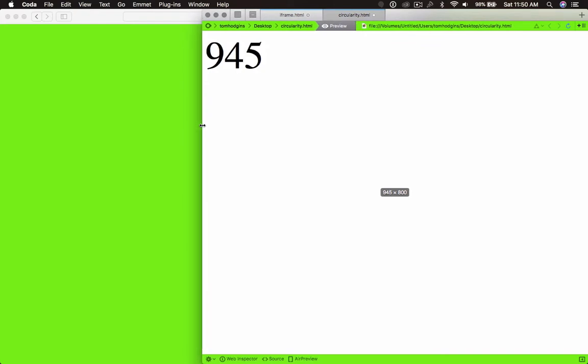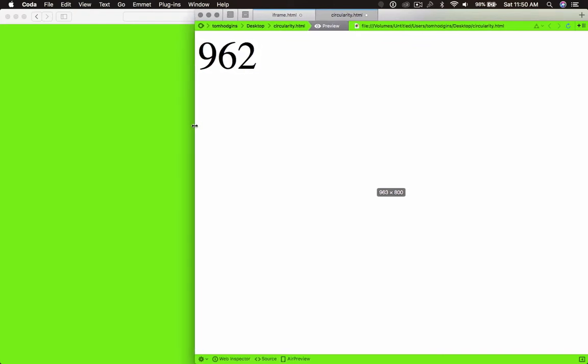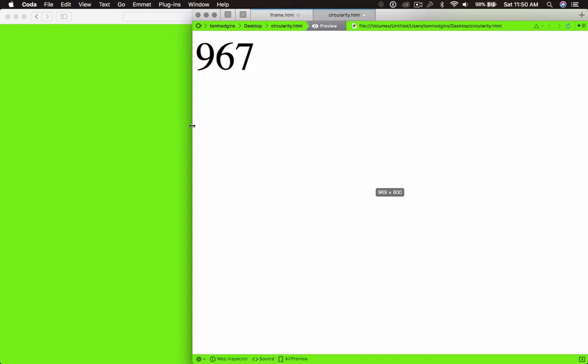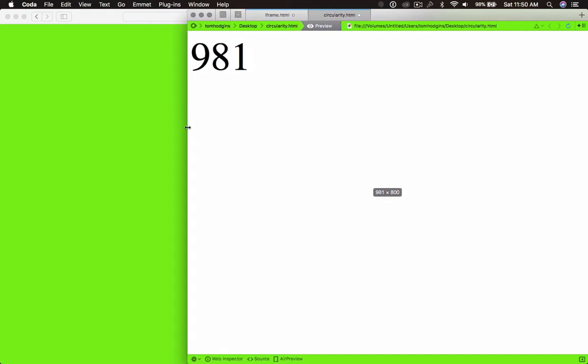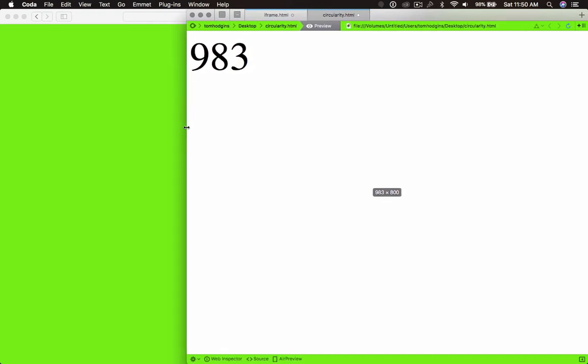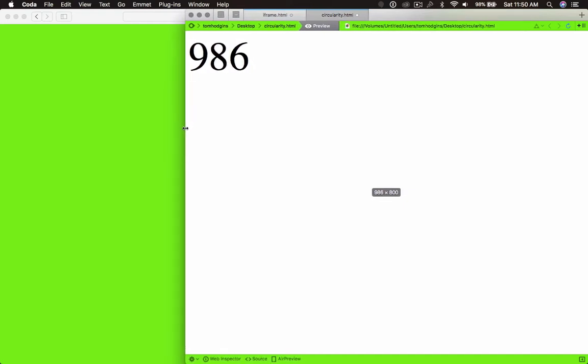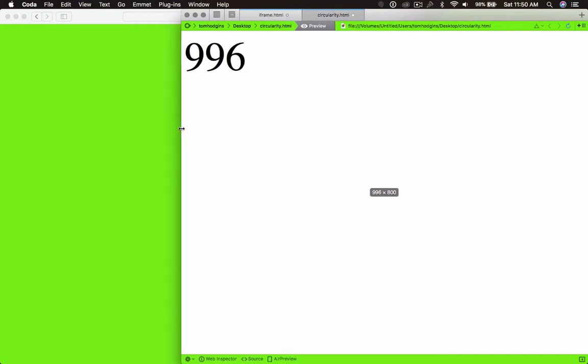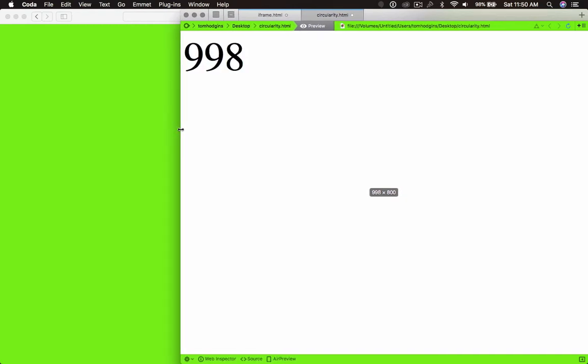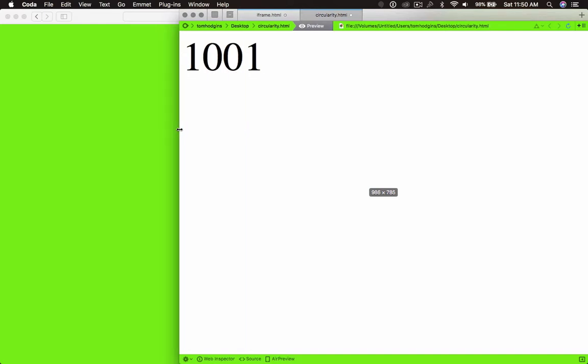You know, 945, 945. We keep going, and knowing that our breakpoint should kick in at 1000, what do you think is going to happen? 996, we're the same. And as soon as we hit 1000, it went down to 985.